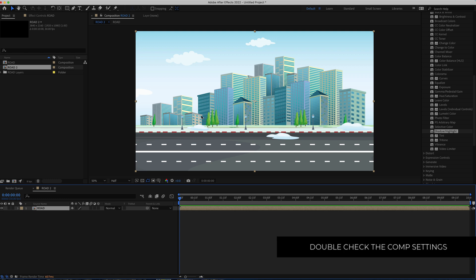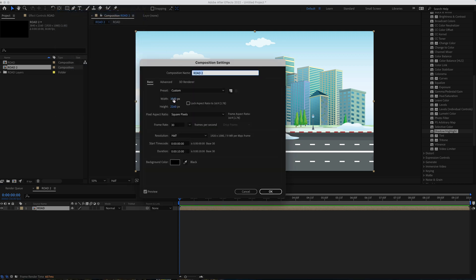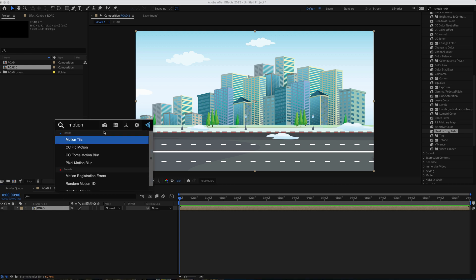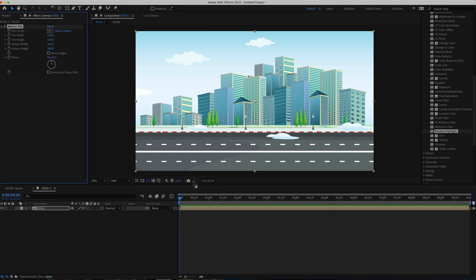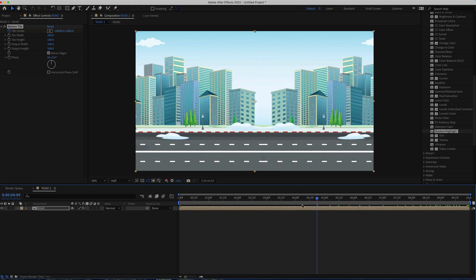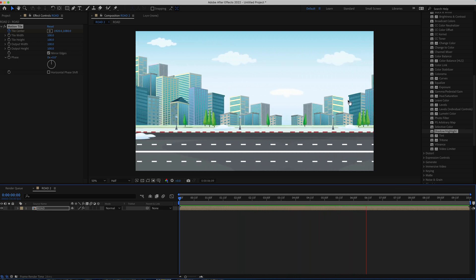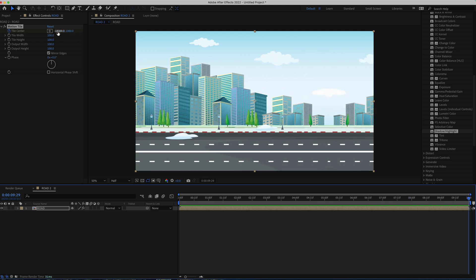The first thing we need to do is animate the background. My composition settings are 10 seconds, frame rate at 30. We're going to add the Motion Tile effect — search for it, tick Mirror Edges, then click the stopwatch on Tile Center. Move to the end of the composition and change the value to negative 18,000. When you preview, you'll see a constantly scrolling background. To go faster or slower, just change that end value.